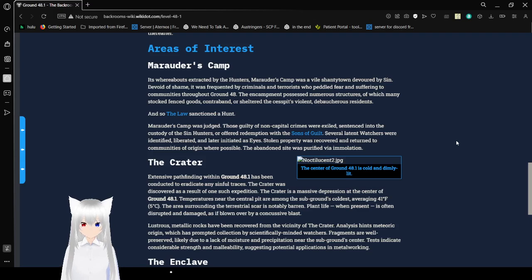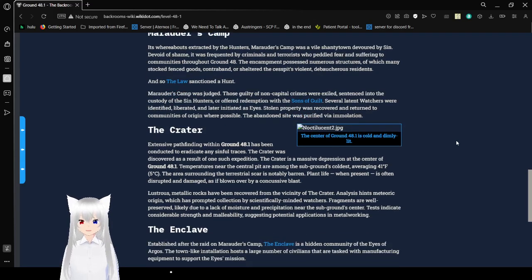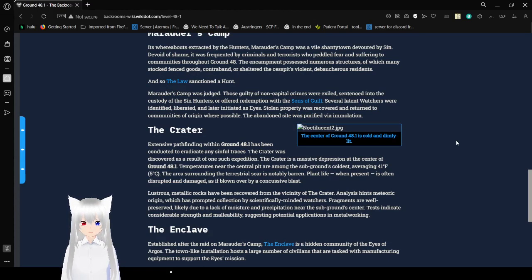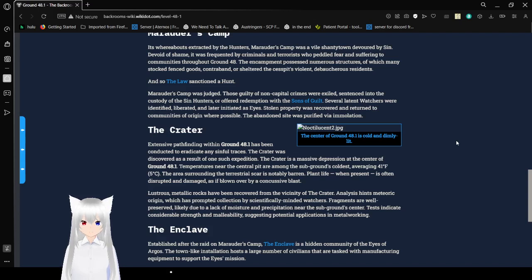And so, the law sanctioned the hunt. Marauders Camp was judged. Those guilty of non-capital crimes were exiled, sentenced into the custody of the Sin Hunters, or offered redemption with the Sons of Guilt. Several latent watchers were identified, liberated, and later initiated as eyes.